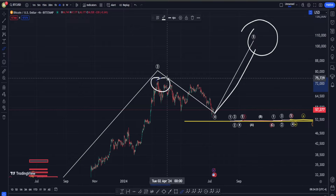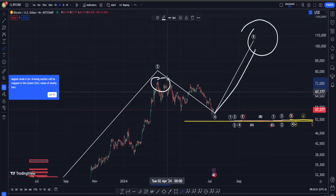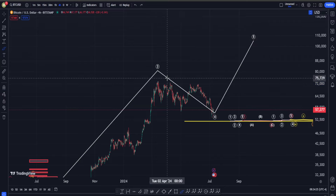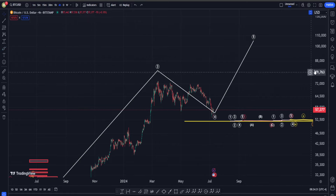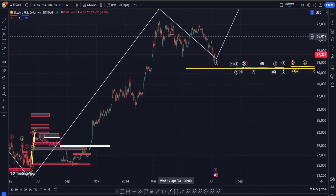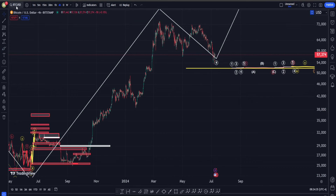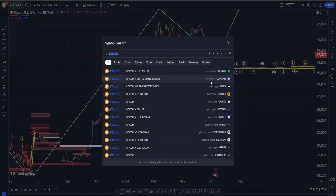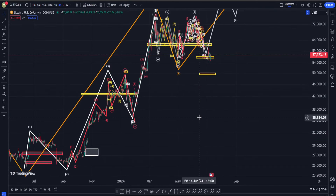I think a better target can be somewhere around 90 to potentially even 100k or even higher, and that's why I am going to remain bullish on Bitcoin as long as I'm not proven otherwise. Now let's go on another chart — I believe it was on Coinbase.